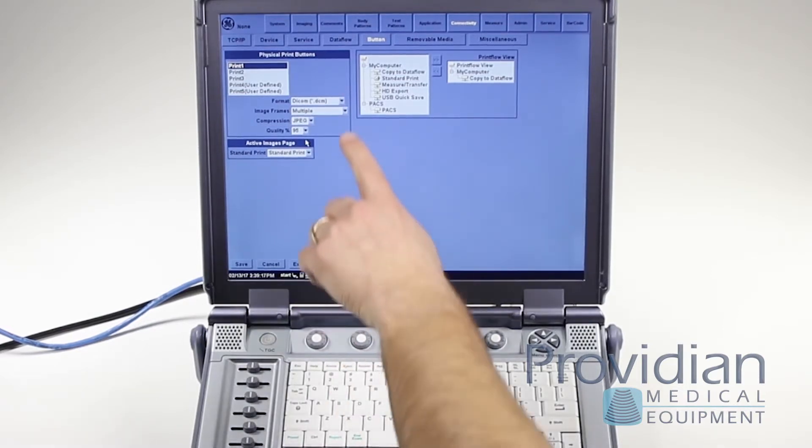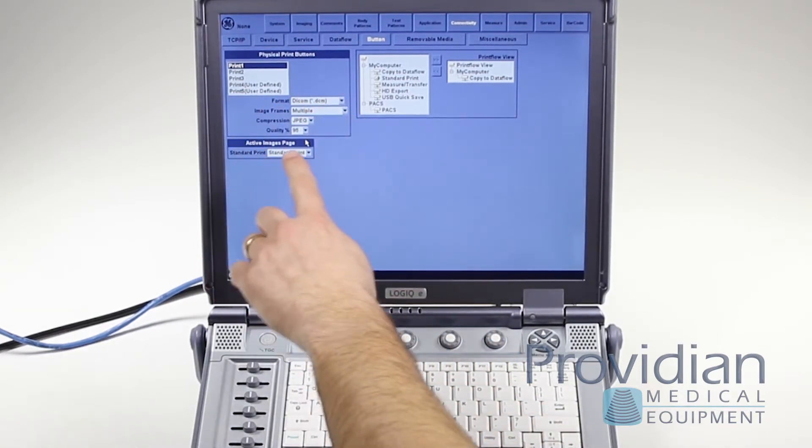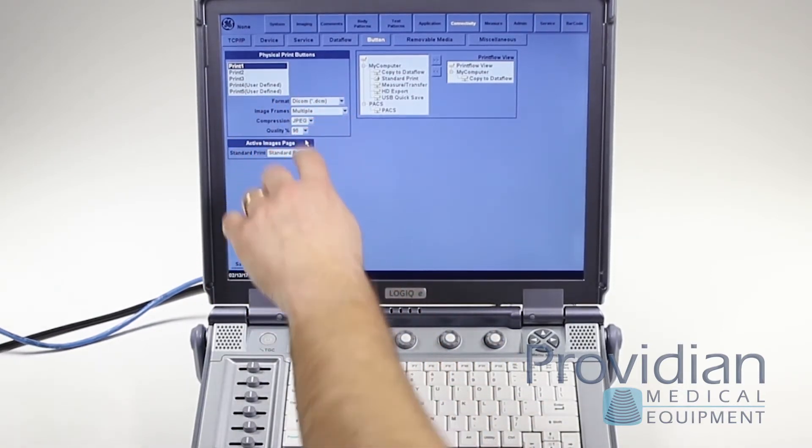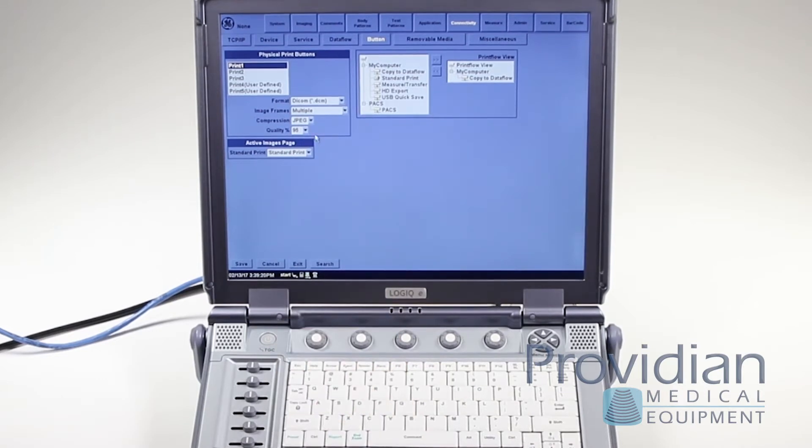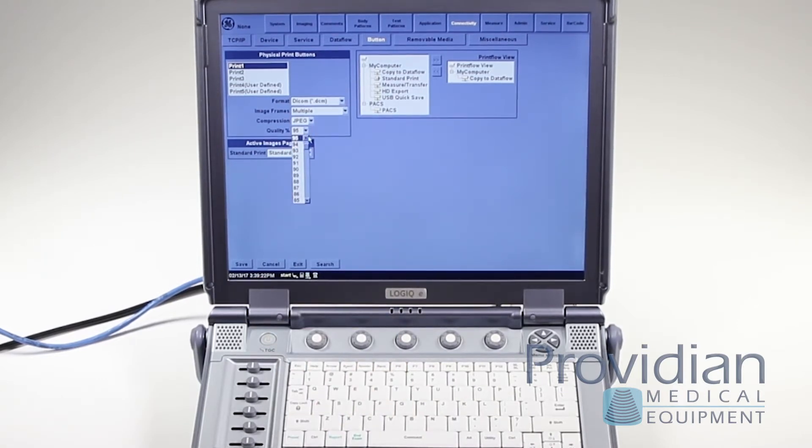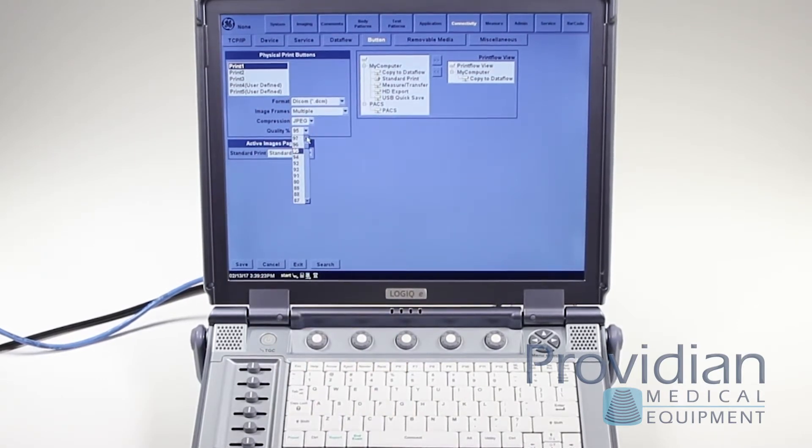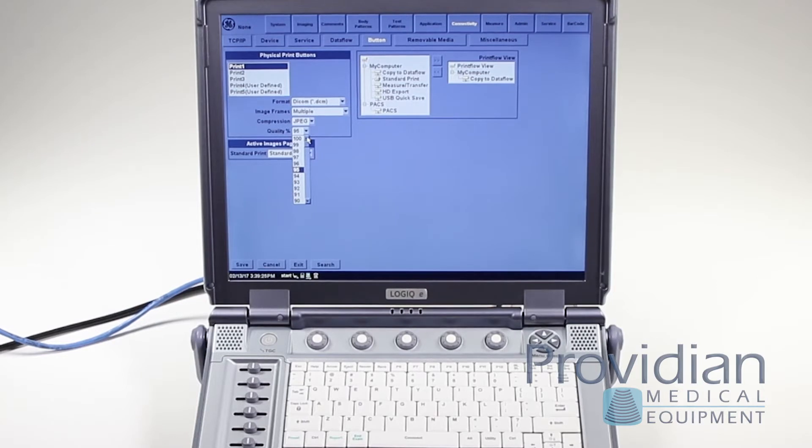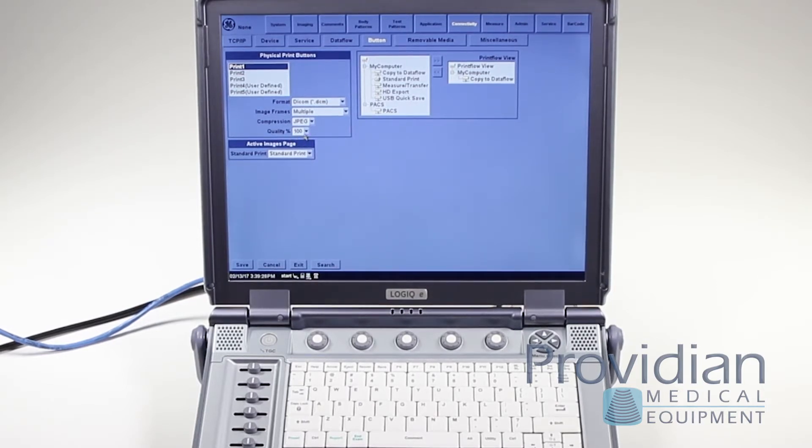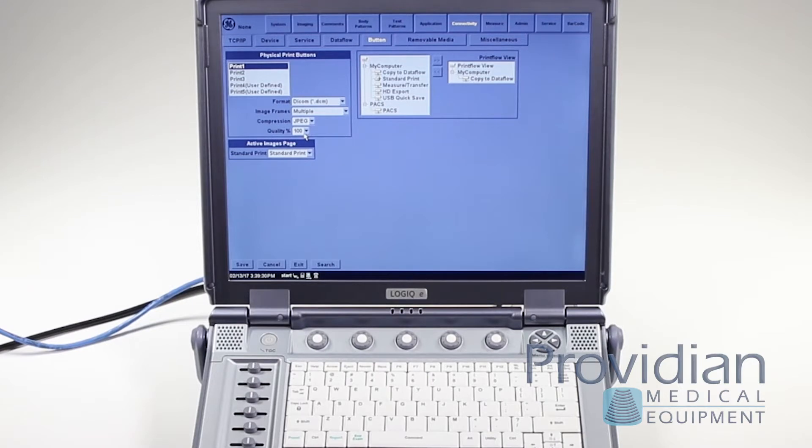So you can choose DICOM, choose your image frames as multiple, your compression should be JPEG and even if you did the quality at 100% the quality will not be discernible to your eye from 100% and some will even say 90% that you won't even be able to tell the difference.